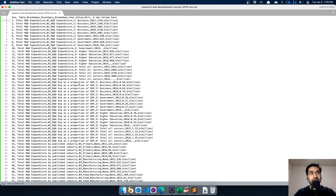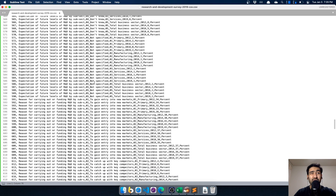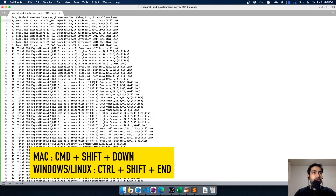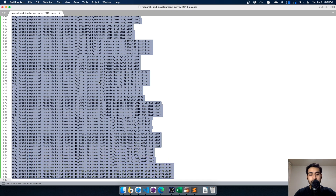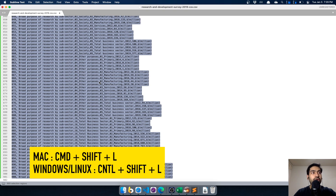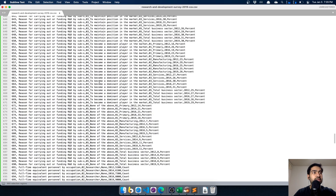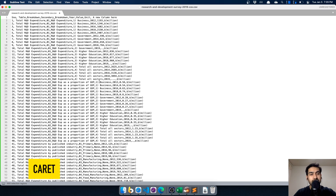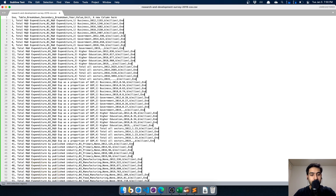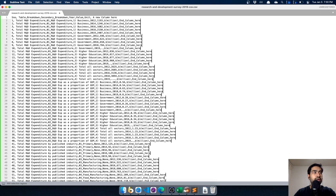To add data to all lines from the second line downward: select the first data line, then hold Shift and move to the bottom - or press Command+Shift+Down on Mac, or Control+Shift+End on Windows/Linux - then press Command+Shift+L on Mac or Control+Shift+L on Windows/Linux. Press the right arrow key to move cursors to the end of each line. Then add a comma and type 'end_column'. Save the file.